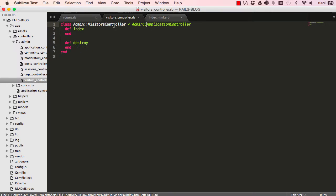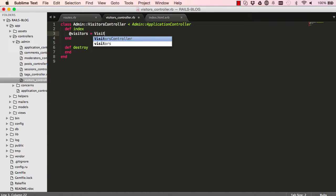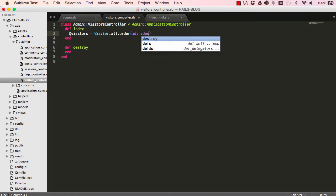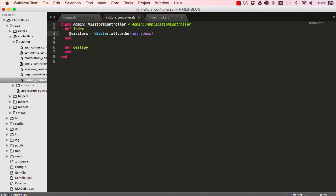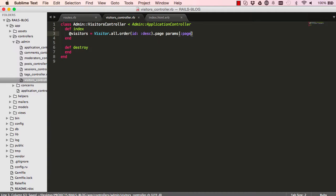In our index we are going to get all the visitors we have in our database, order them by their ID in descending order. We also want to have pagination on there, so we add page like so.